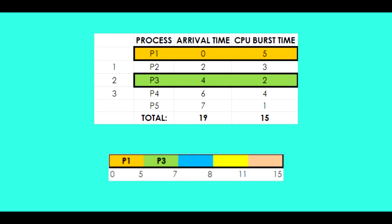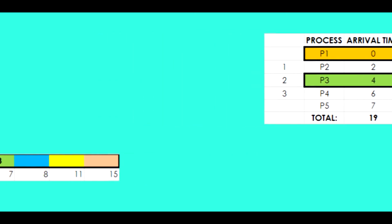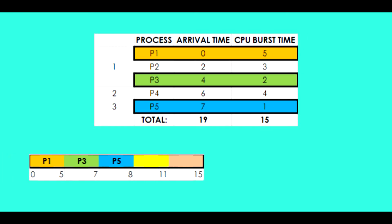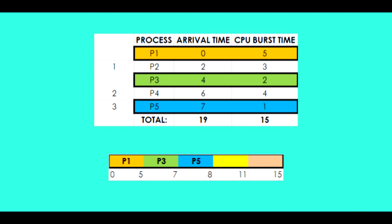Now that the CPU has executed the process in P1 and P3, there are three processes left which are P2, P4 and P5. As you've noticed, P5 has the least burst time which is 1, so P5 gets executed next.